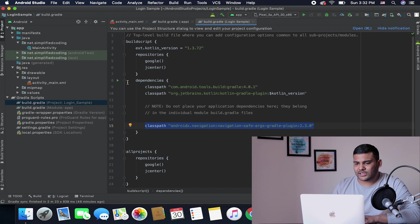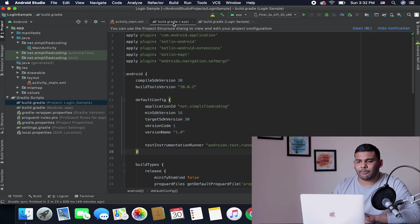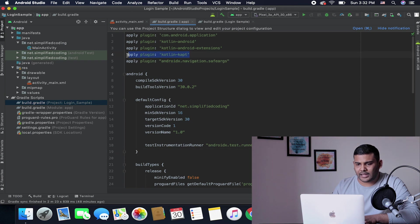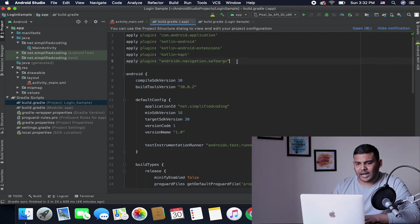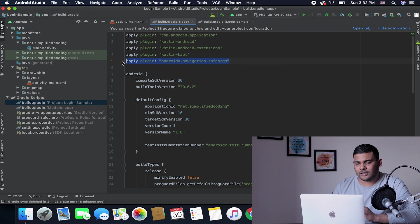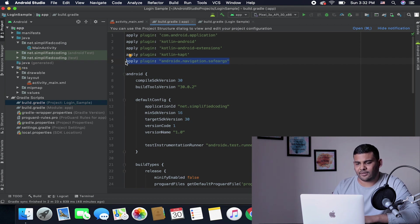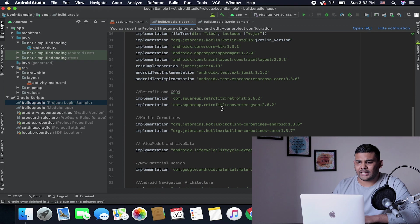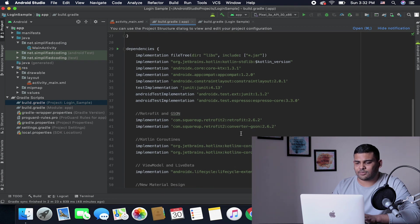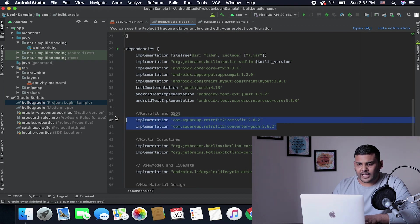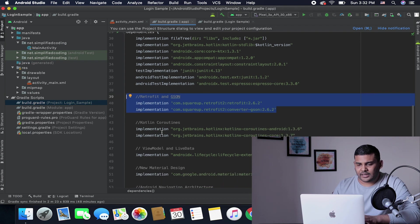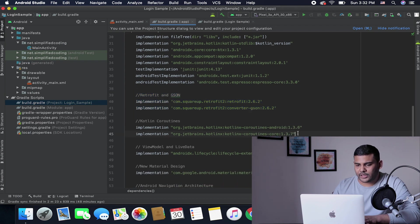Once you do it, open your app level build.gradle file and here you need to add the plugin that is Kotlin kapt and then we also need to add the plugin that is AndroidX Navigation SafeArgs. Finally in the dependencies block we are using Retrofit for our network calls.